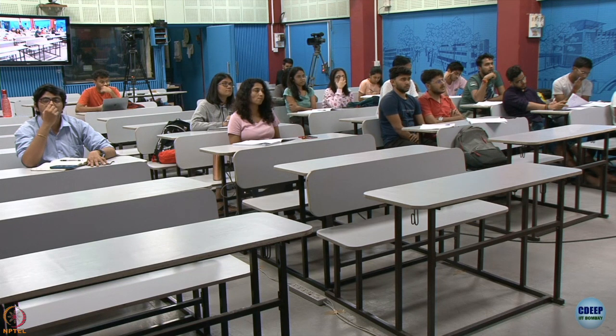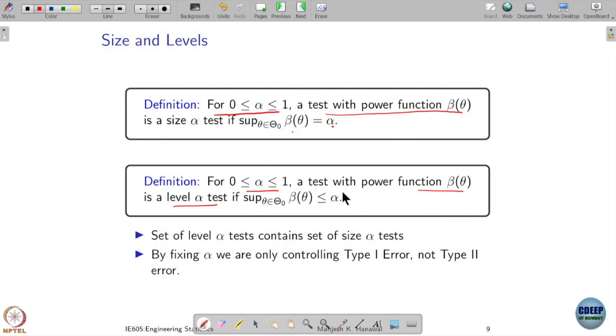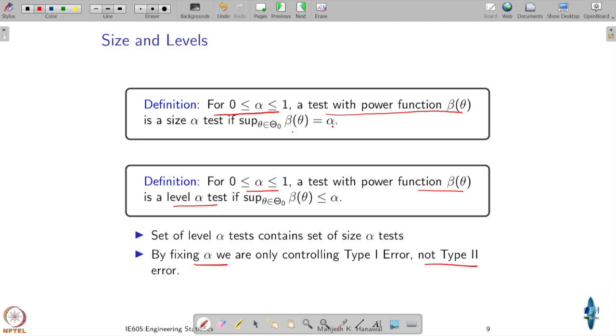Now, if I give you a test which is level alpha, is it also size alpha? We do not know, because when I say level alpha it is less than or equal to alpha — it is not exactly alpha. But the other way, if I give a test which is size alpha, will it be a level alpha test? That is true. Note that we are only controlling type 1 error here; there is nothing about type 2 errors in this definition.